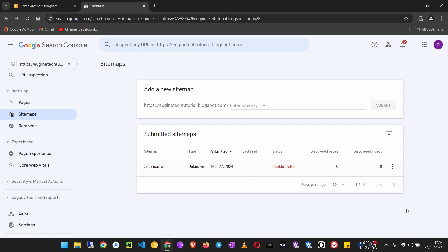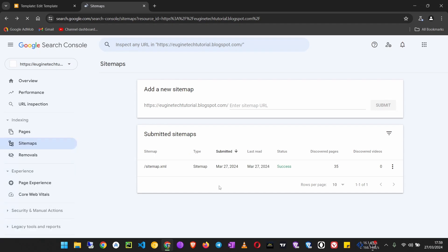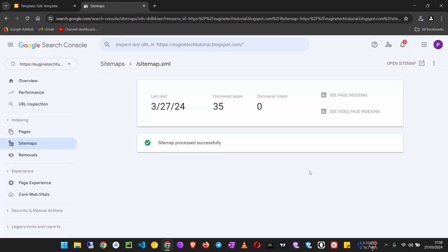It says couldn't fetch—just wait a few minutes. If we refresh this page, you can see it is now successfully submitted and has discovered 35 pages. That's because we have 35 blog posts.